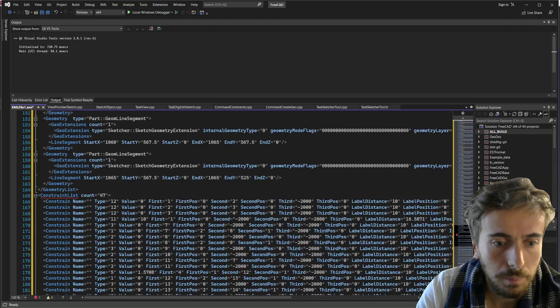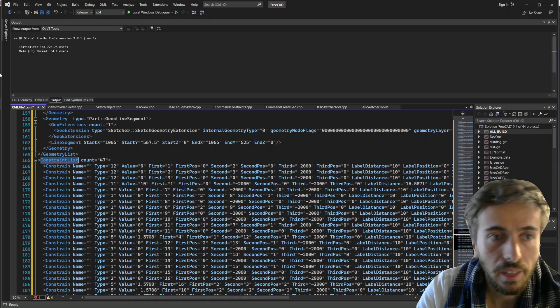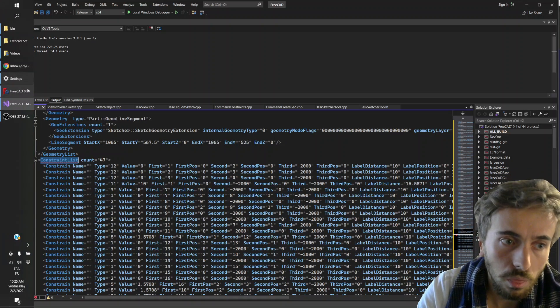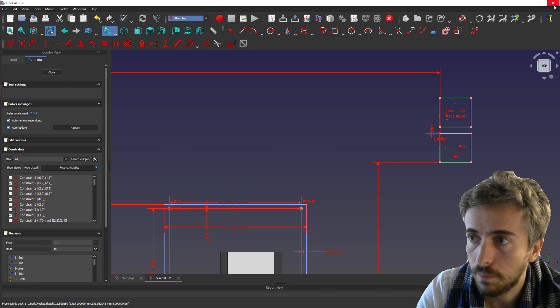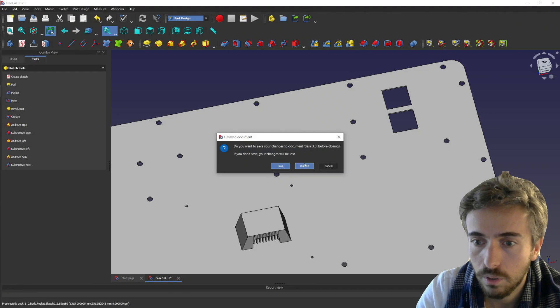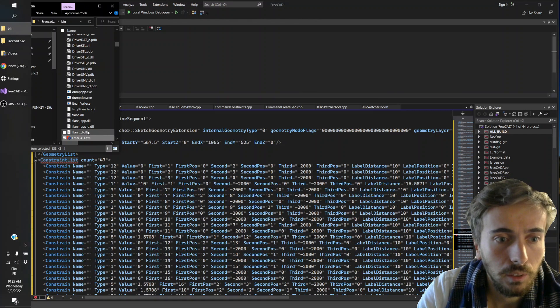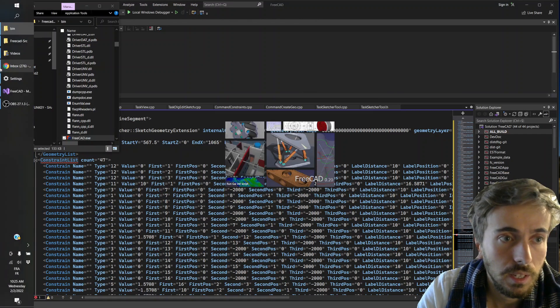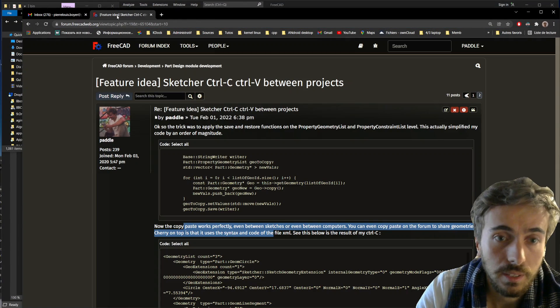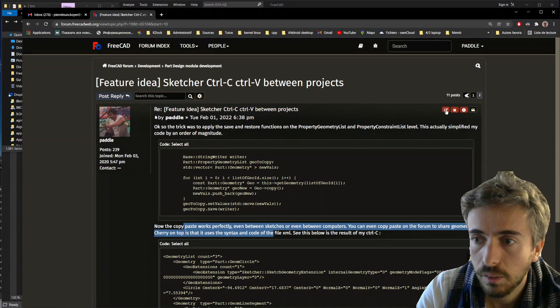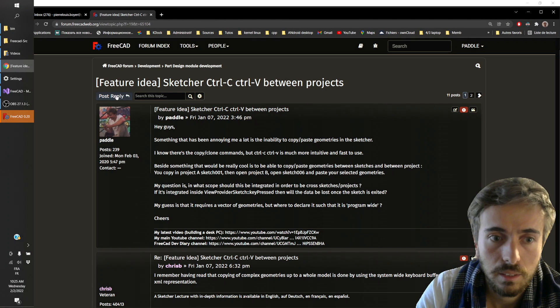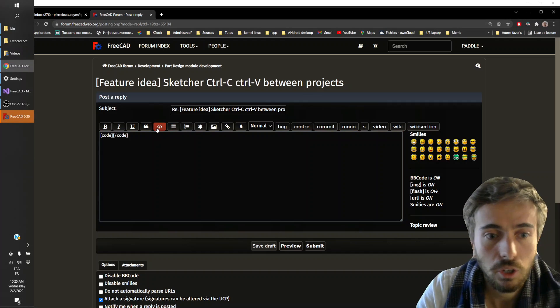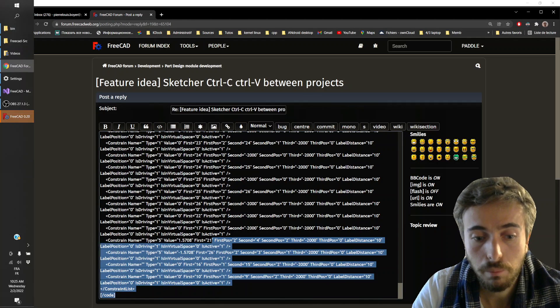And right below here you have the list of all the constraints that were on this particular object. So it's very nice because it means that you can actually close that. Let's discard the changes. And then you can open back another FreeCAD for instance. Or you can also, for instance, go on the forum if you want and handle that. Let's make a new post.